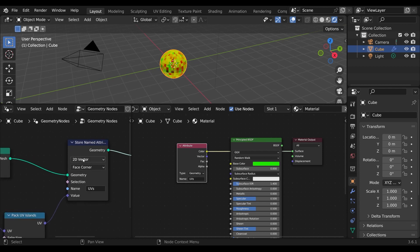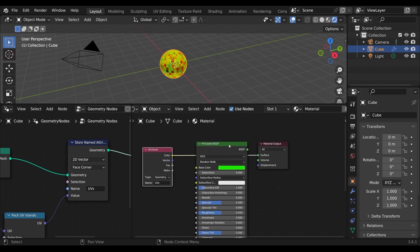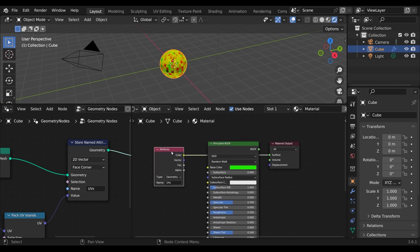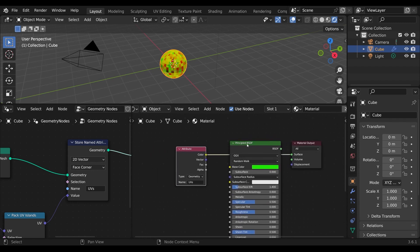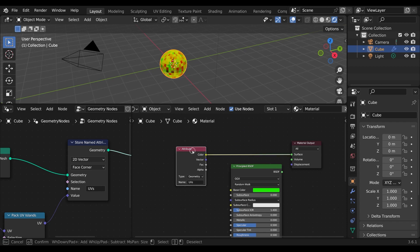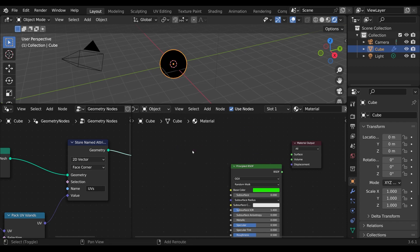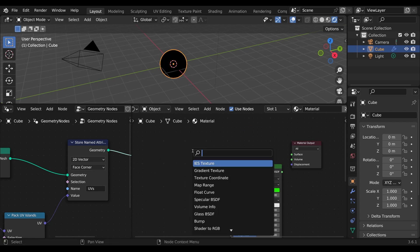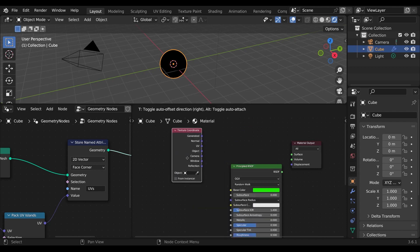But with Blender 3.5 and up, we don't need to do it this way. Because when we save something as a 2D vector to the face corner attribute, it is automatically assumed that it is a UV map. So we simply can work with the texture coordinates node instead.